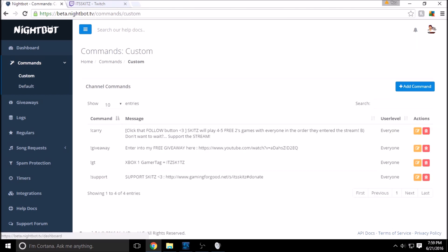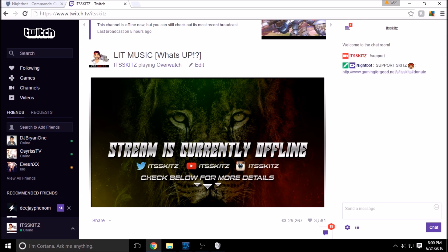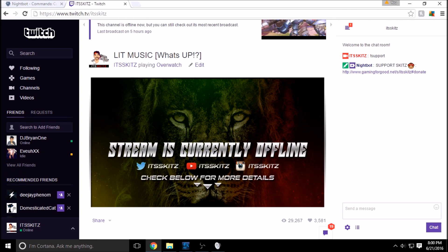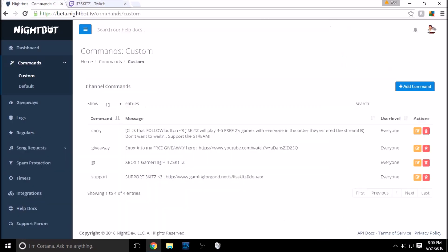Before we jump into creating a custom command, let's go over to our stream — online or offline, you can test this, so no worries about going live. For example, I already have a command set up: exclamation point support. If you type that in my stream, my custom command pops up — it shows 'Support Skits' with the link to my donation page to support me on YouTube or Twitch.